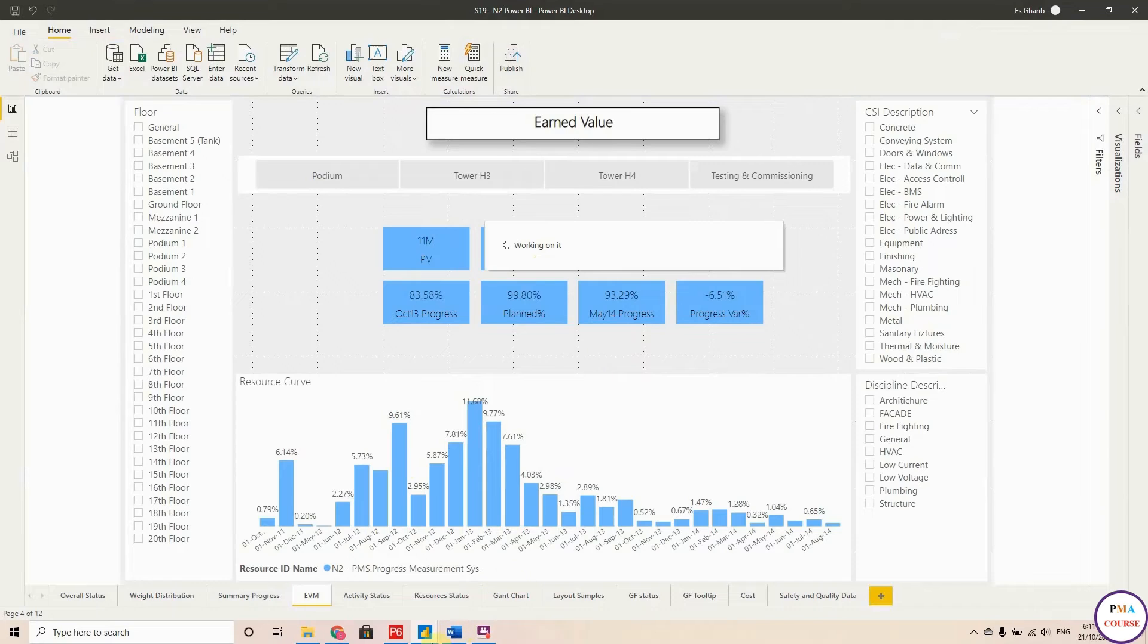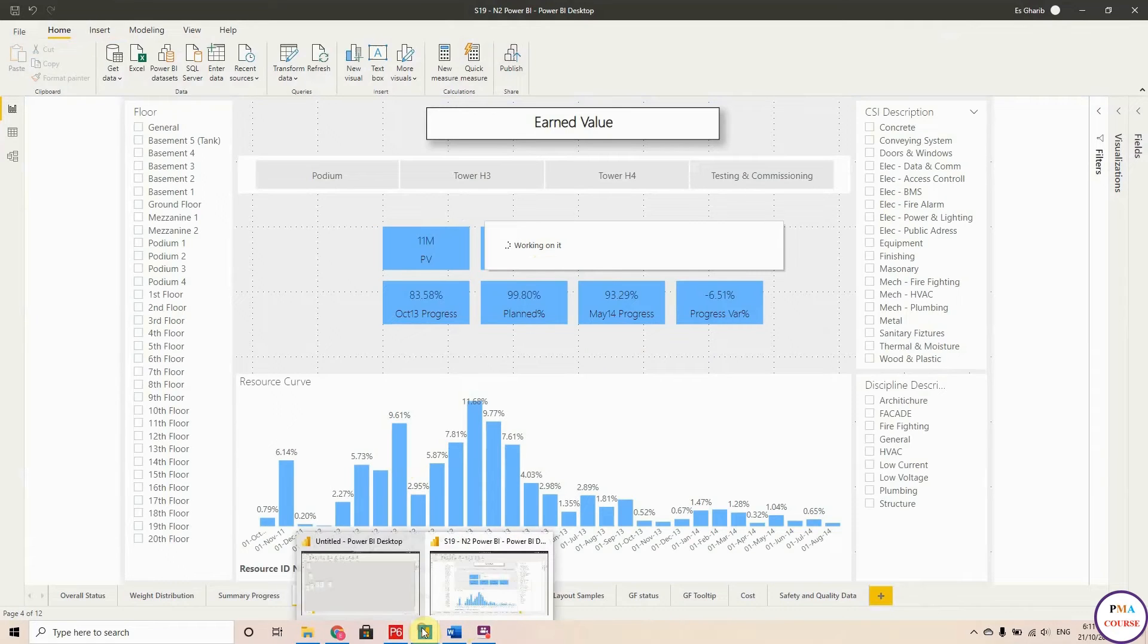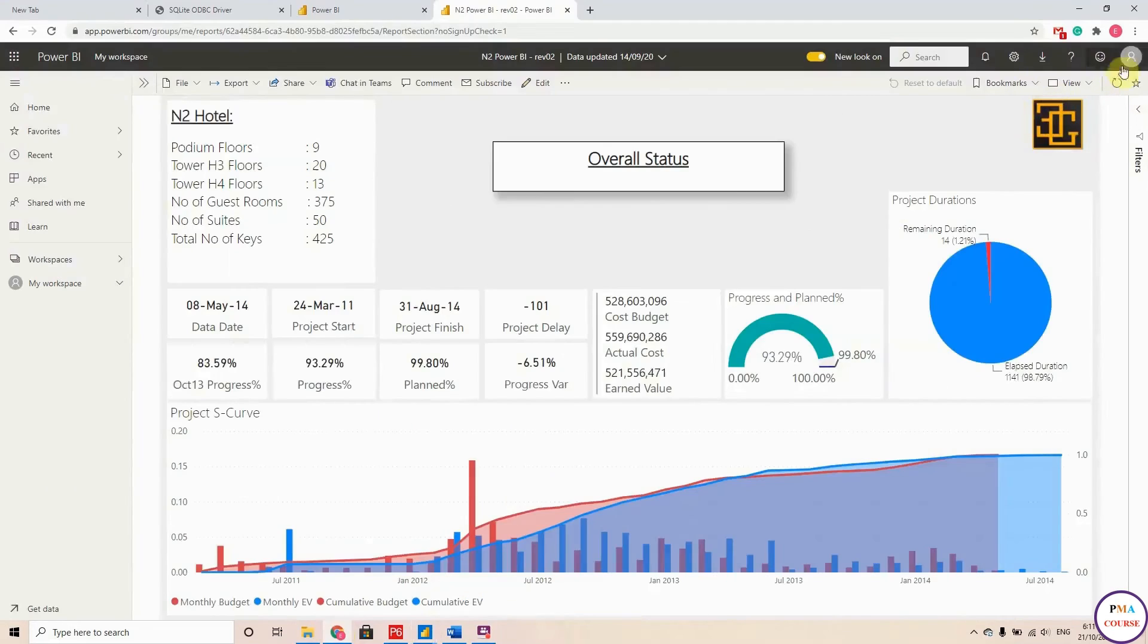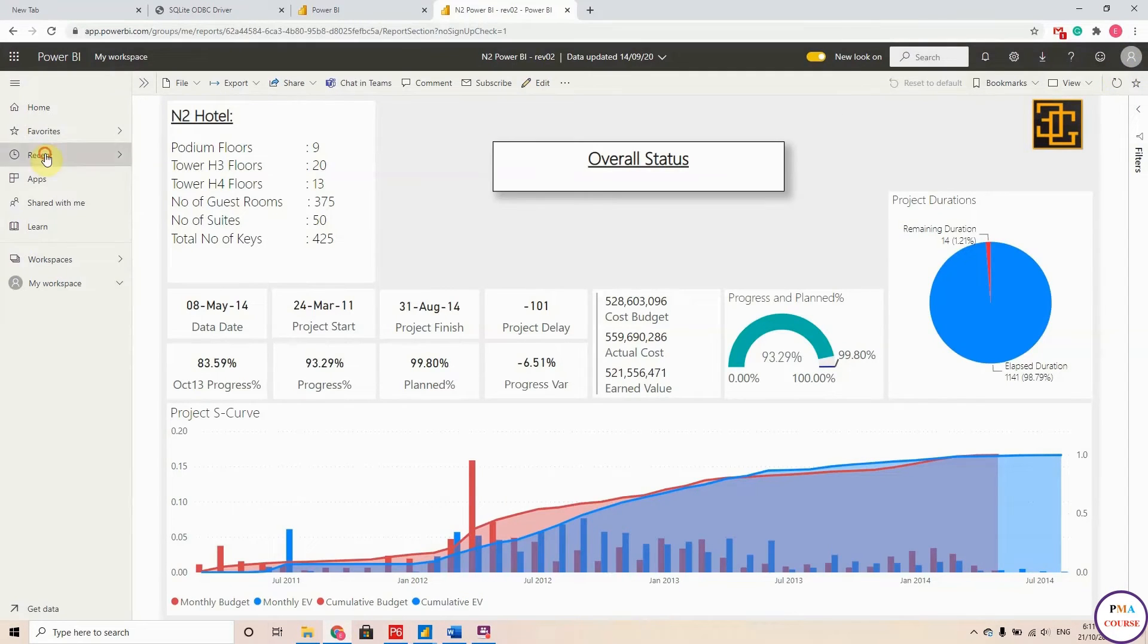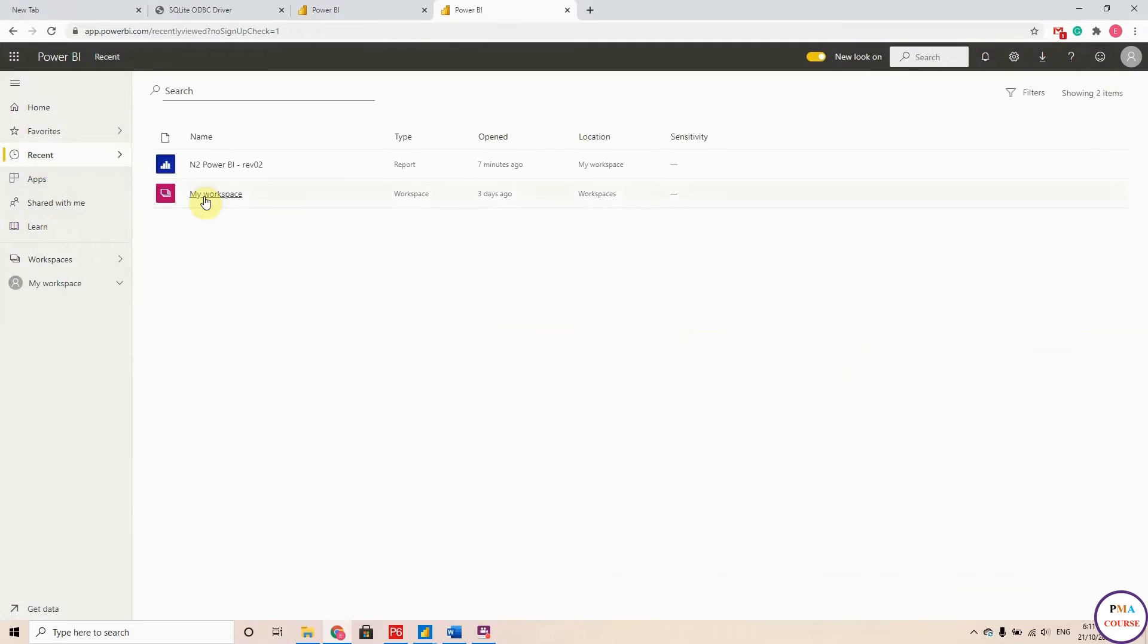So if I go to Power BI, sign in with my credential, I will find this report where I signed in. And if I hit Recent, go to Workspace...